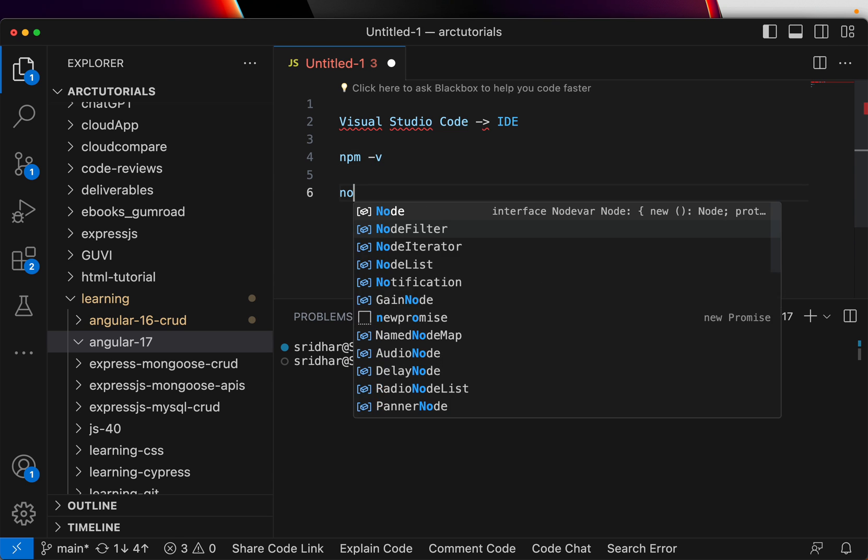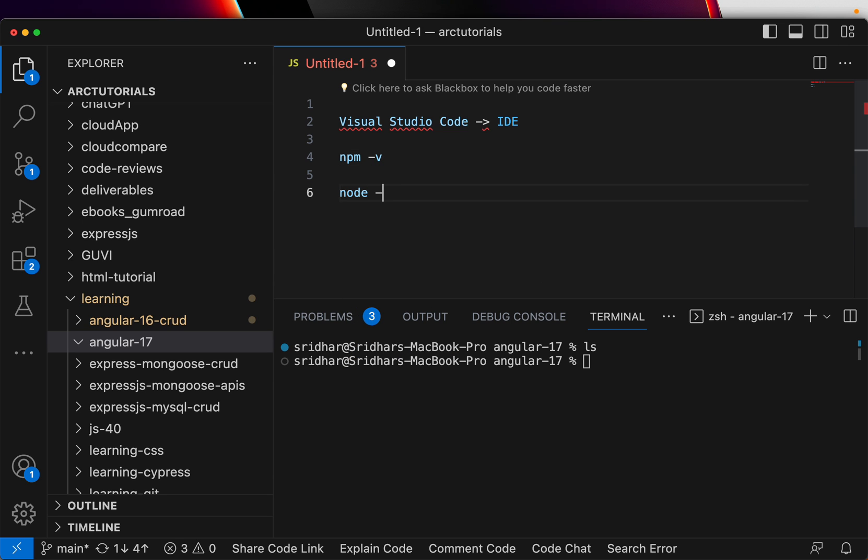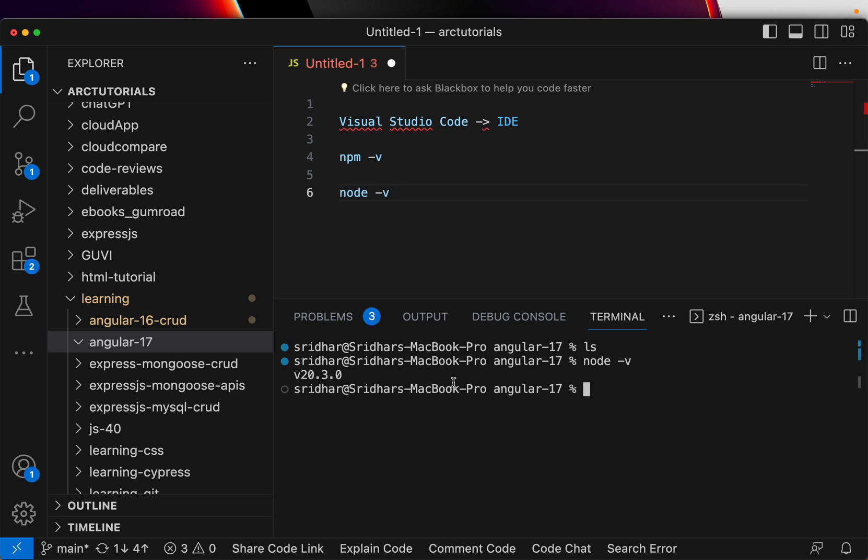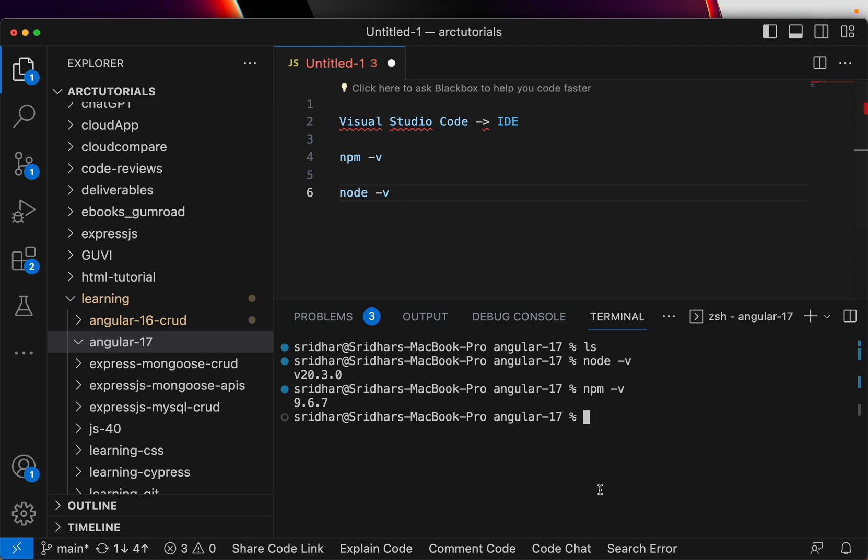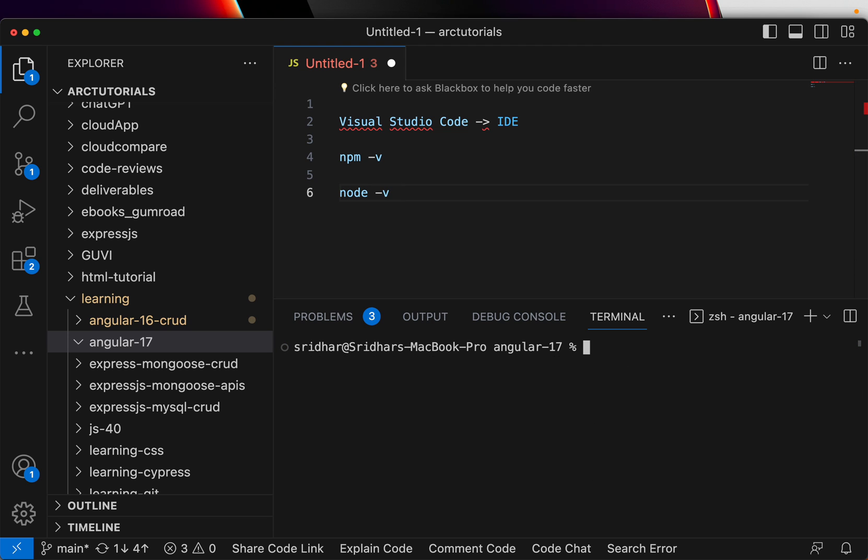The next check you will do is to check the node version and the npm version. Type node -v and you will see the node version you are on. Make sure you are somewhere close to the nearest one - right now it's 20, that's the latest one, but you can be around 16 or so. Same way, check the npm version. Right now I am on 9.6.7. Make sure again you are somewhere around 5 or 6.